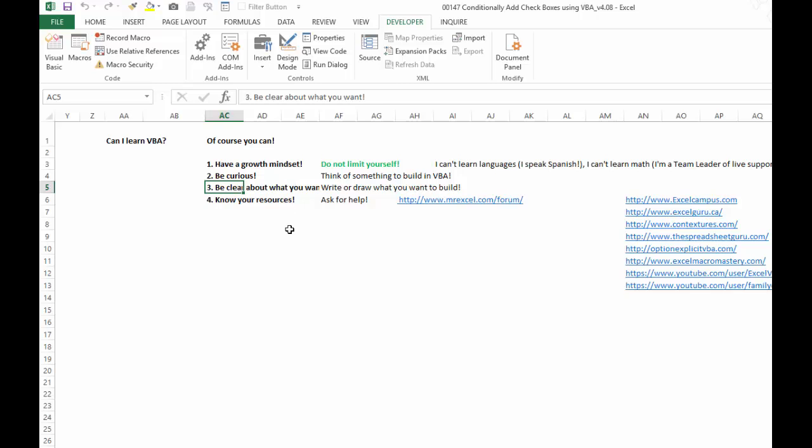This part right here says be clear about what you want. If you need help from someone, whether it's an online forum or googling, whatever it is, you have to be clear about the steps you want. Write or draw what you want to build. Number four, know your resources and ask for help.